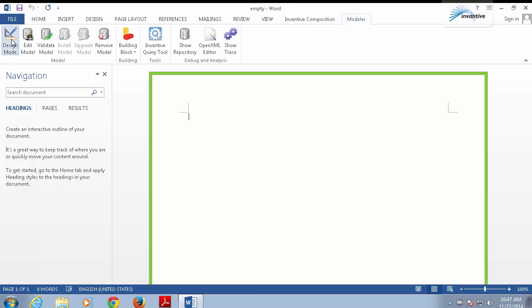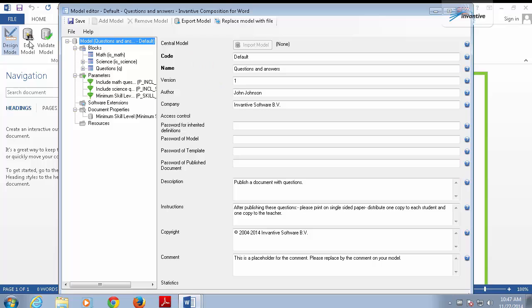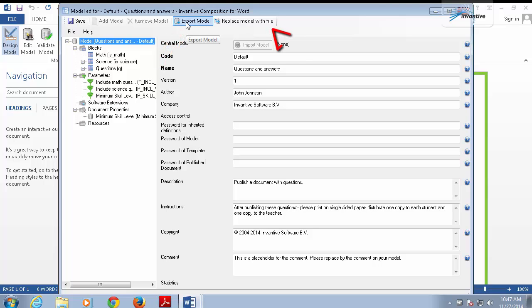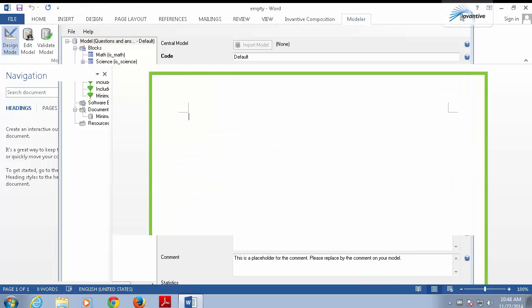This model was created using a data dictionary or a metadata tool. Another video explains how you can build a model like this. You can use central models to easily distribute models globally. That makes reuse easy, even with 500 templates or more. You can export your current model using the buttons located here on the top. We aren't going to make changes to this model, just close this window.